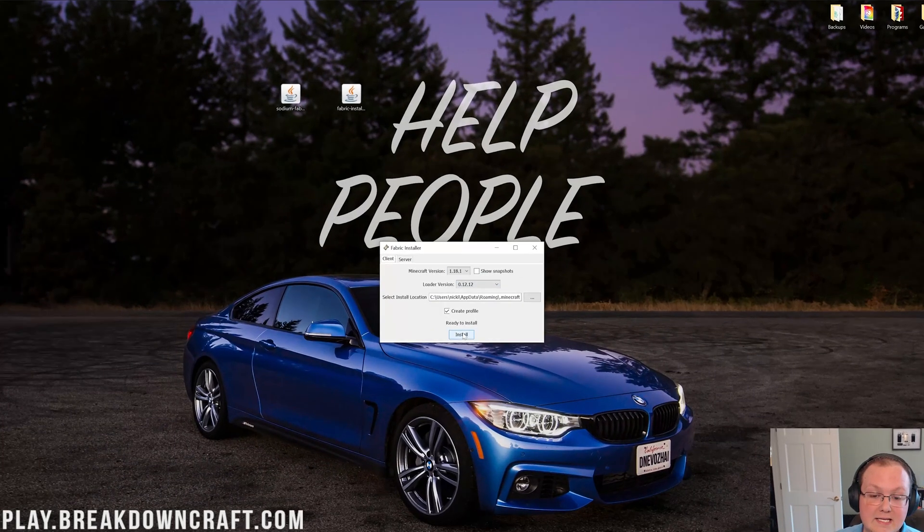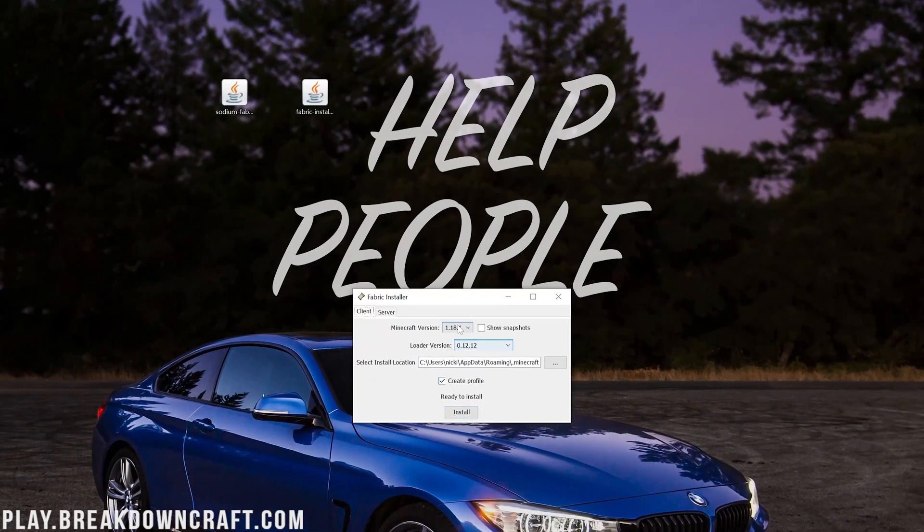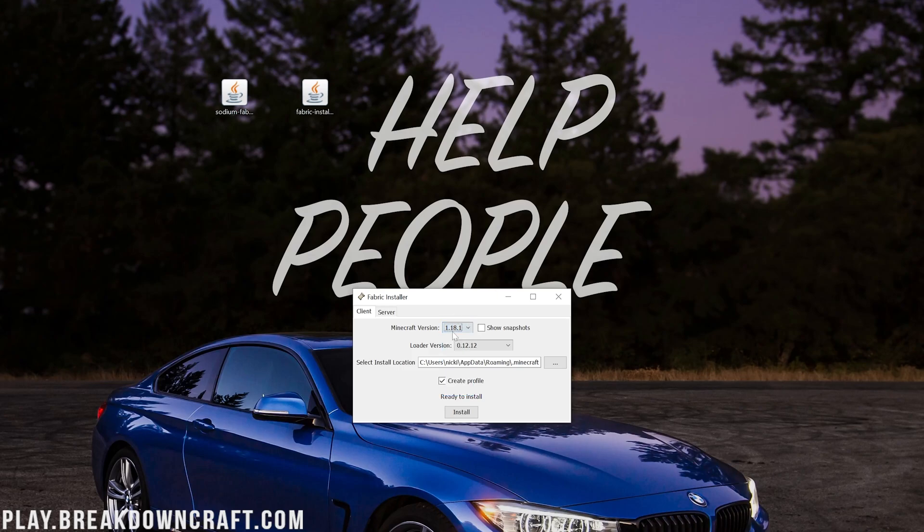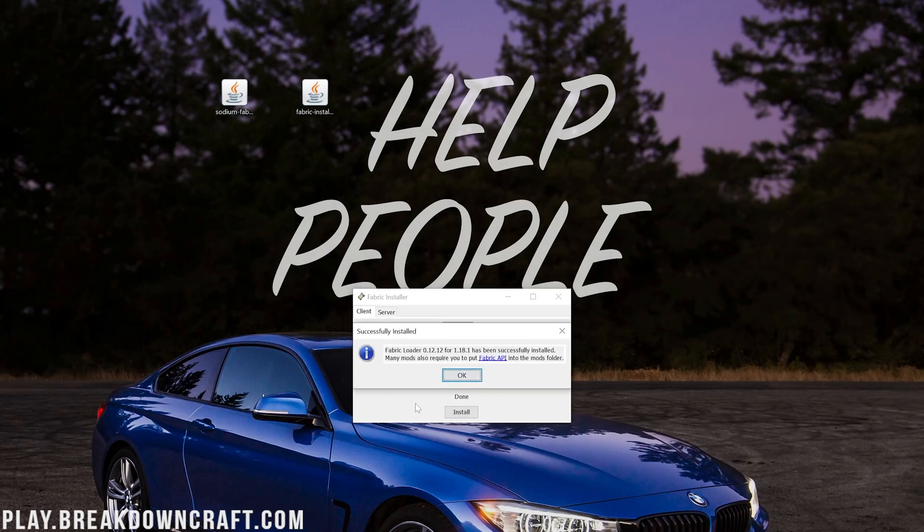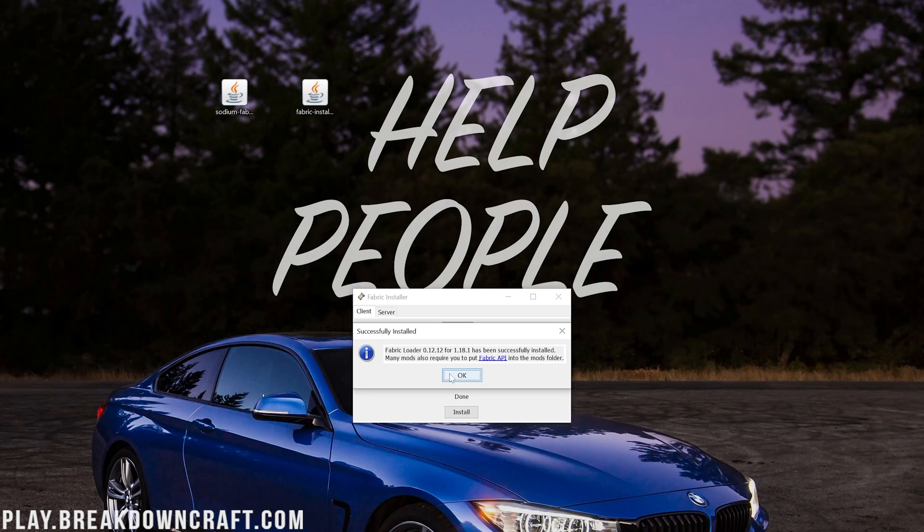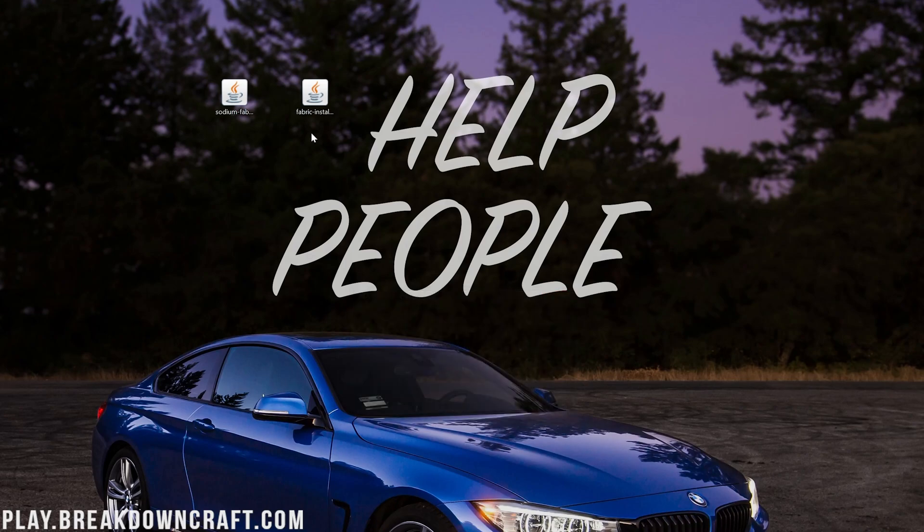Now, you should be able to open up the fabric installer. So we can go ahead and click on install right here, making sure 1.18.1 is selected. At this point, it will go ahead and successfully install fabric right like so. Unless you've not played Minecraft 1.18.1 yet. If you've not went and played Minecraft 1.18.1 yet, go do that. Come back and it will work. We can now close out of the fabric installer and delete it from our desktop.